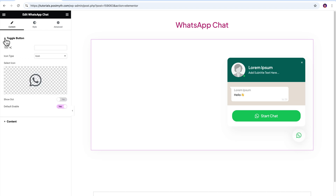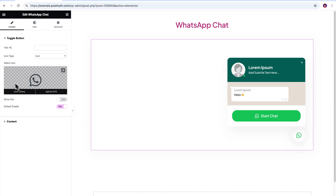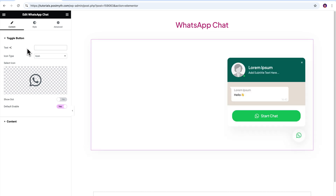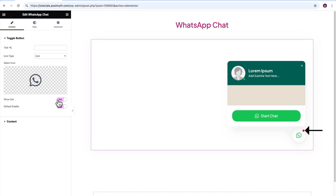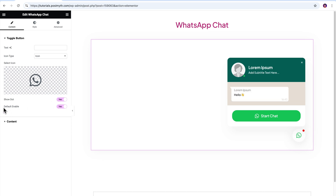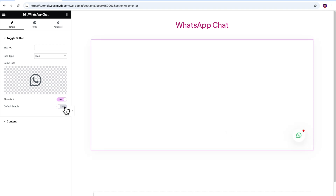Upon opening the Toggle Button dropdown, you will see five sub-options that allow you to edit the elements of this small button. Right now, as you can notice, there's just a WhatsApp logo. If you want to change it, make use of the Select Icon option, and in case you want to add any text beside it, simply enter it into this text input field. These two toggle buttons allow you to direct your viewers' attention effectively. The Show Dots toggle lets you hide or display the red notification dot over the WhatsApp button, while the Default Enabled toggle allows you to have the chat window open by default whenever a user enters the website.